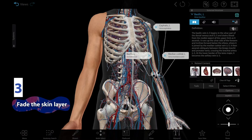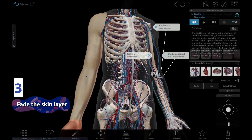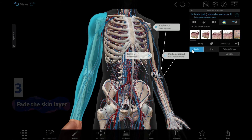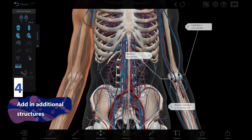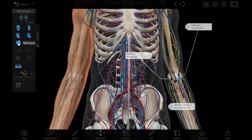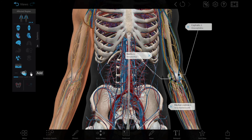Select the skin on the right arm and then fade it to show where those blood vessels sit under the skin. To get an even better idea of which other structures are near these key veins, use the systems tray to add in additional structures like nerves, lymphatic vessels, and layers of muscle including fascia.